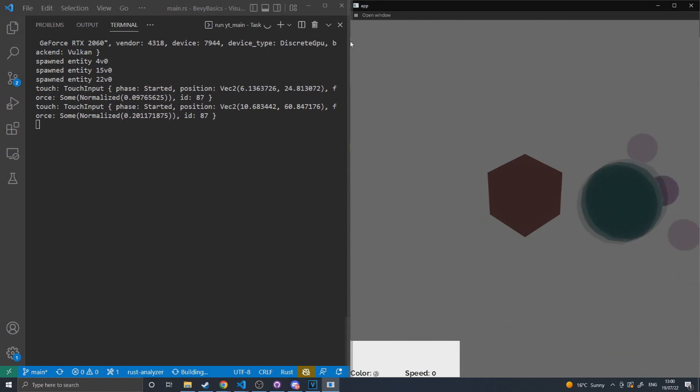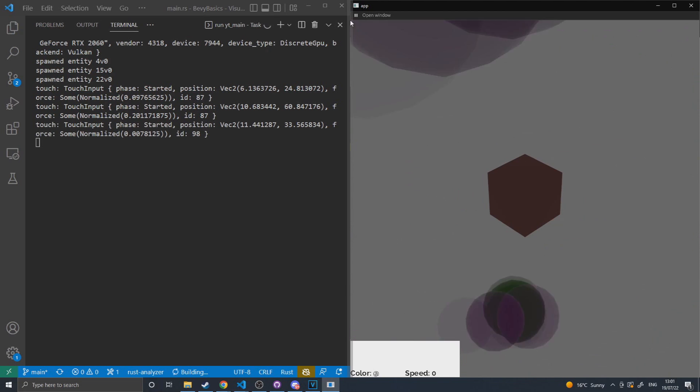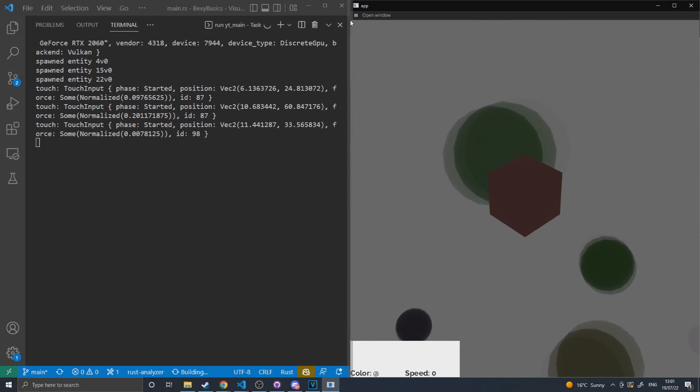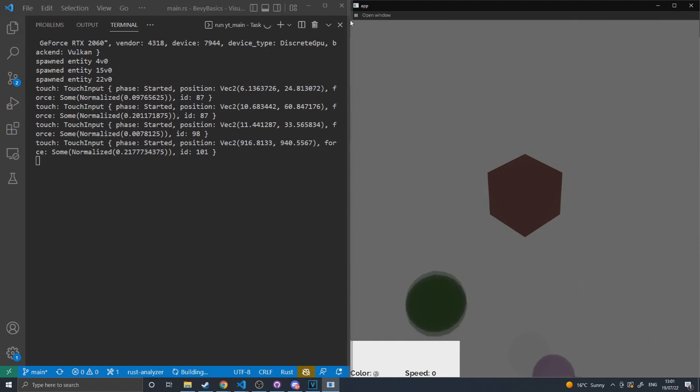if I touch the top left corner here, I get a position of 11 and 33, whereas if I touch the bottom corner down here, I get 916 and 940, respectively.